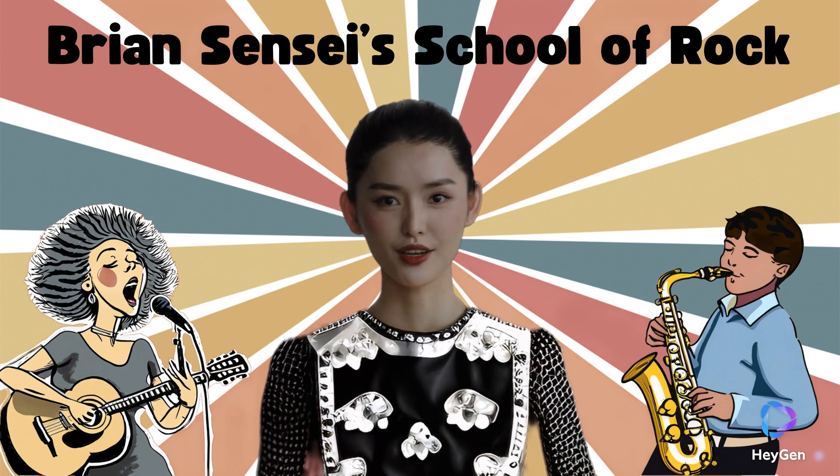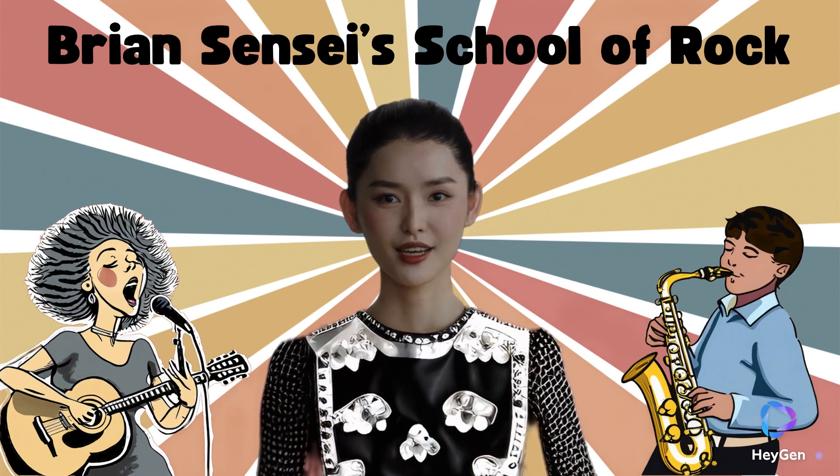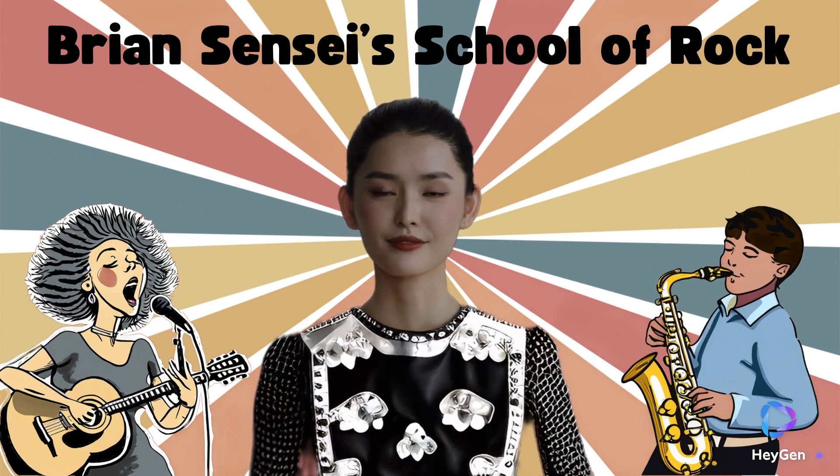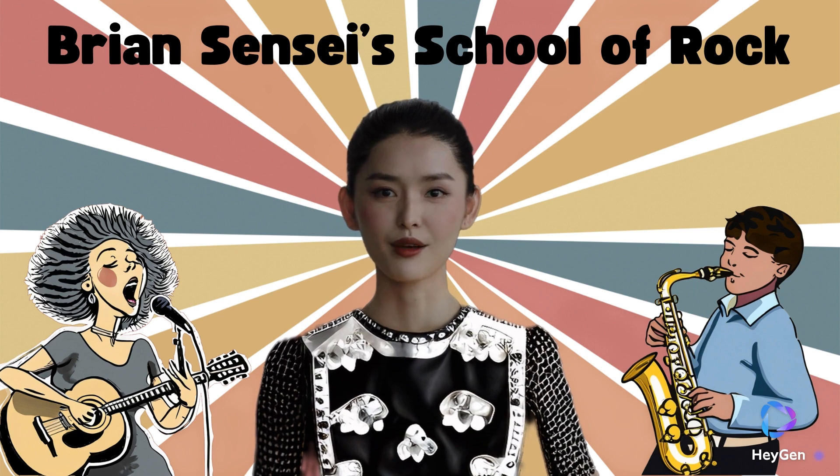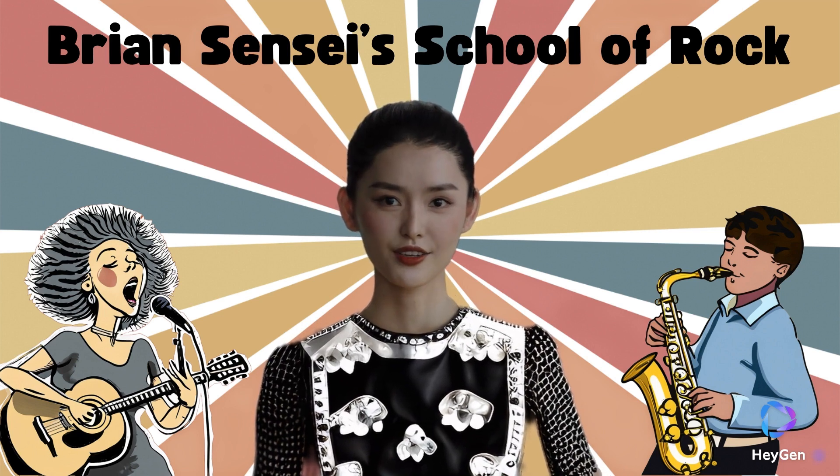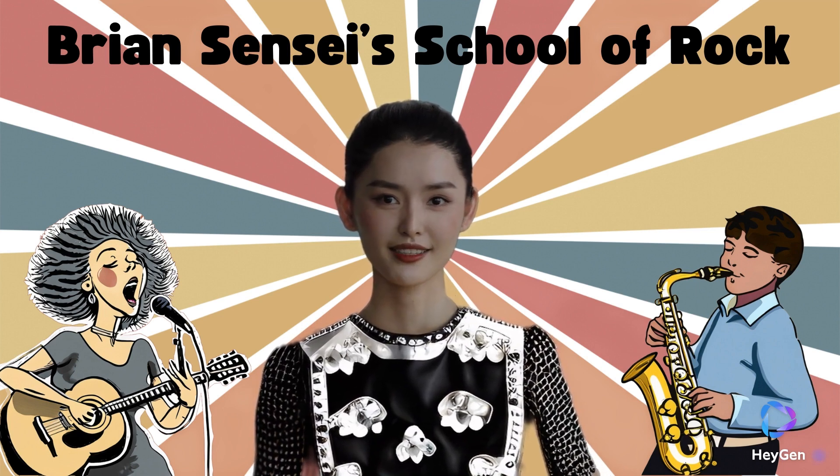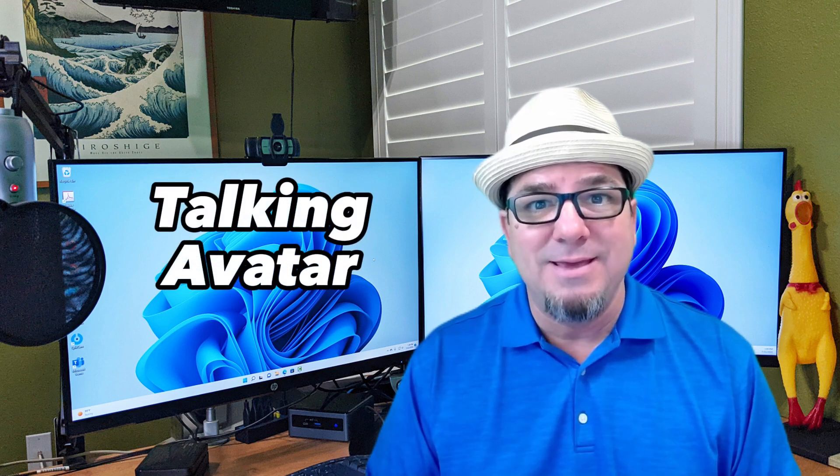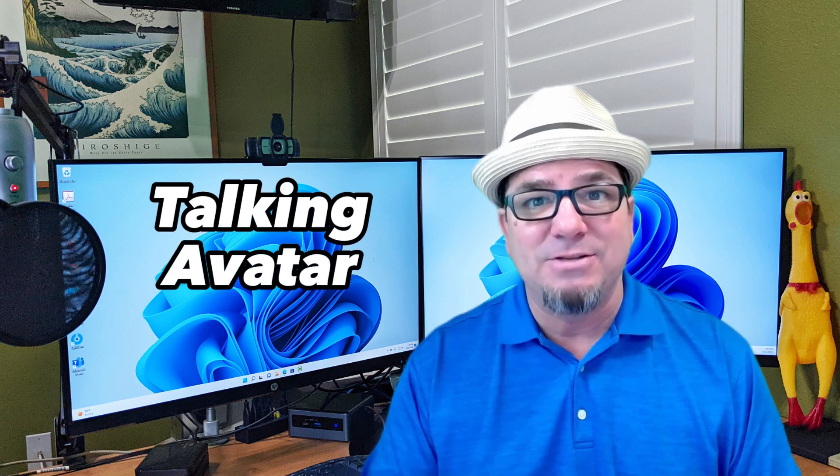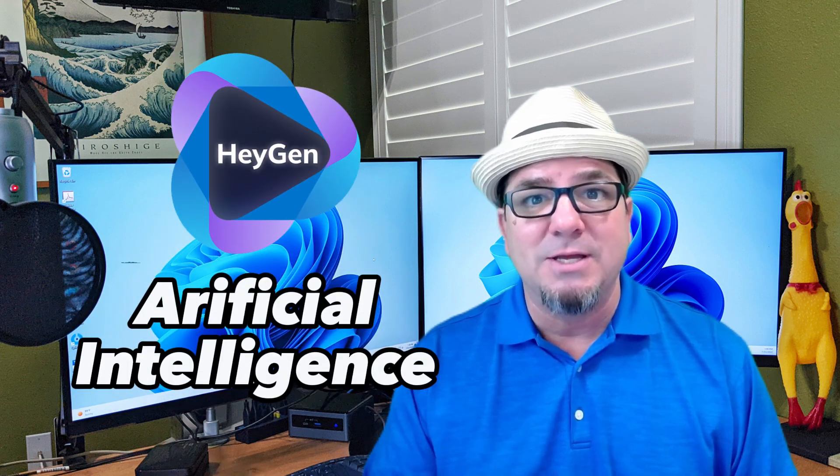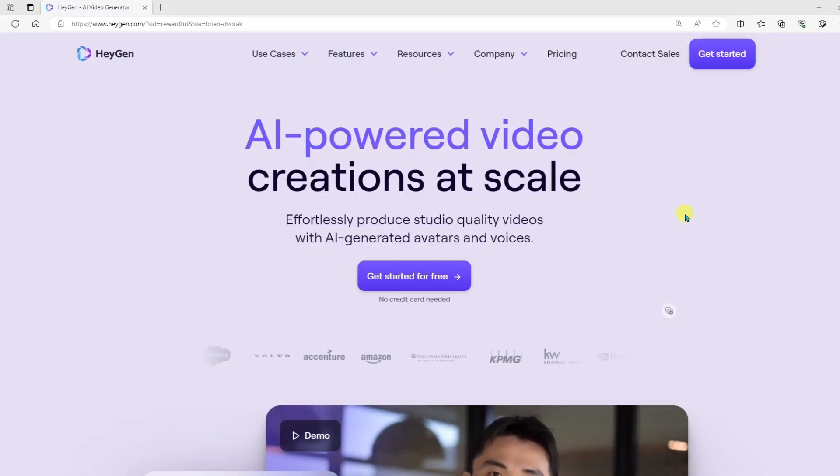Hello, and welcome to Tech Tips with Brian Sensei. It is my pleasure to introduce you to my hero, Brian Sensei. Hey, hey! In this video, I'm going to show you how to make a talking avatar using artificial intelligence, just like the one that introduced me. Let's check it out.